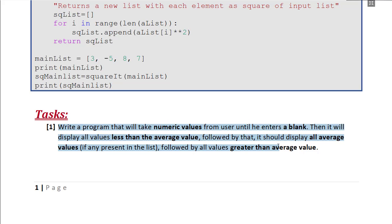Now let's see the lab manual. The task is from the review question of the last lesson, but now we will do it using a user-defined function. We have to take numeric values from the user, and this time when the user enters a blank (simply presses Enter without entering anything), that indicates they are done entering numbers. We then have to generate and display three lists: numbers less than the average, numbers equal to the average, and numbers greater than the average. In the main program, I start with an empty list, and I take inputs as strings using a while loop that runs until the user enters a blank string, appending each converted float value into the list. The function will take this list as input and return three output lists.